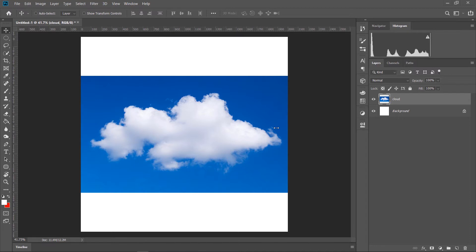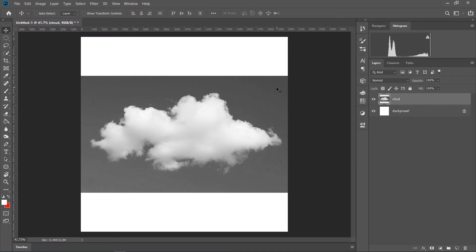Prothome aamadar layer-tike black and white-e convert korte hobe. Eer jonno aamra eta desaturate korbo — Ctrl+Shift+U chap dhele, eta desaturate hoye jabe. Aamadar background-tike white korte hobe, jare dhara eta hide hoye jabe.